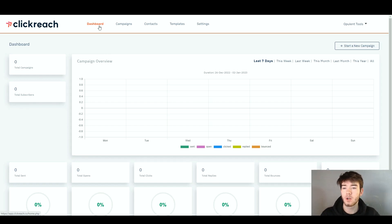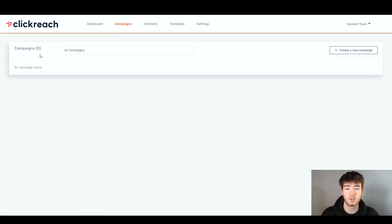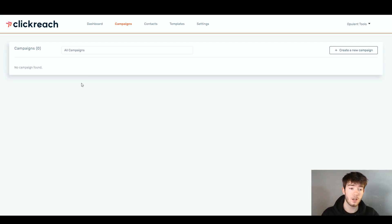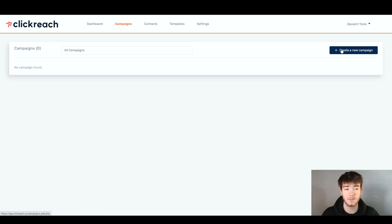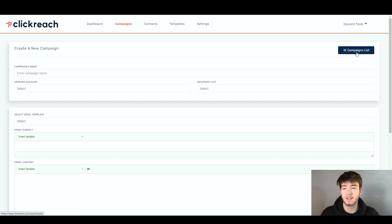All the way back up to the top, to the right of the dashboard section, we then have the campaigns. Once we click on that, it should take us to this page where your campaigns would be held. Right here, we have zero because we haven't actually started any yet, but this is where your campaigns would show once you have created a new campaign. To create a new campaign, go to the top right-hand corner and click 'create a new campaign.' Once you have done that, this page should load up where it says 'create a new campaign' and you can also see your campaign list.